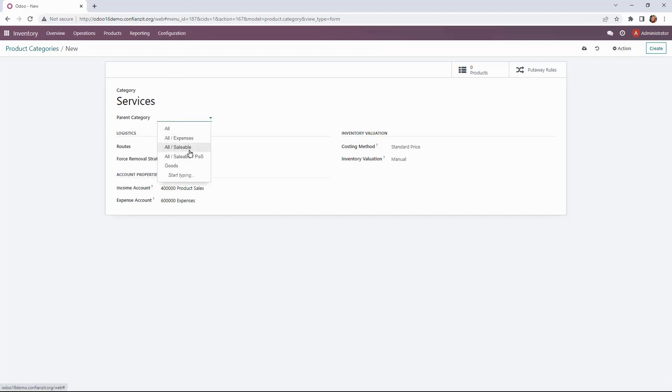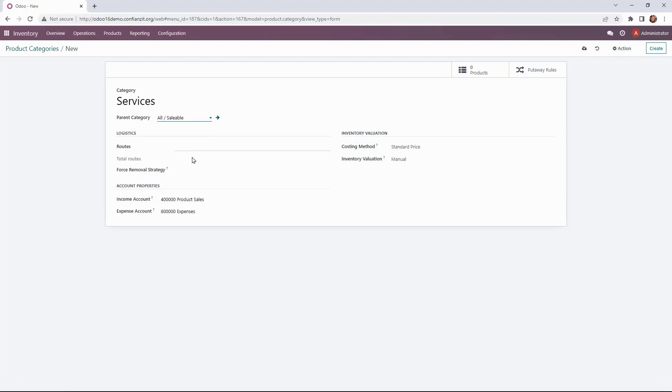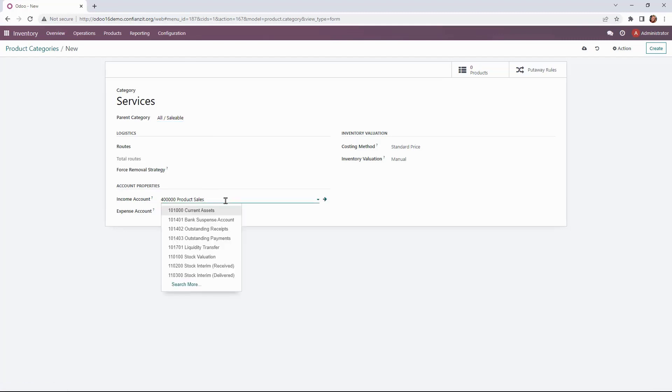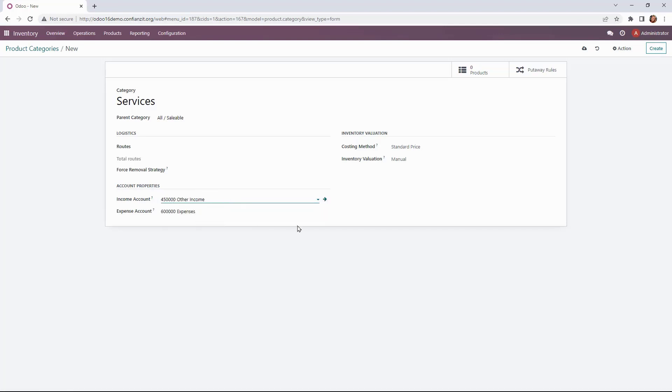Now the parent category again will be all saleable but in this situation we're going to change the account properties. We're going to change the income account from product sales to other income. So we'll note that and then inventory valuation there's nothing to do here because it is a service and there's nothing to inventory.